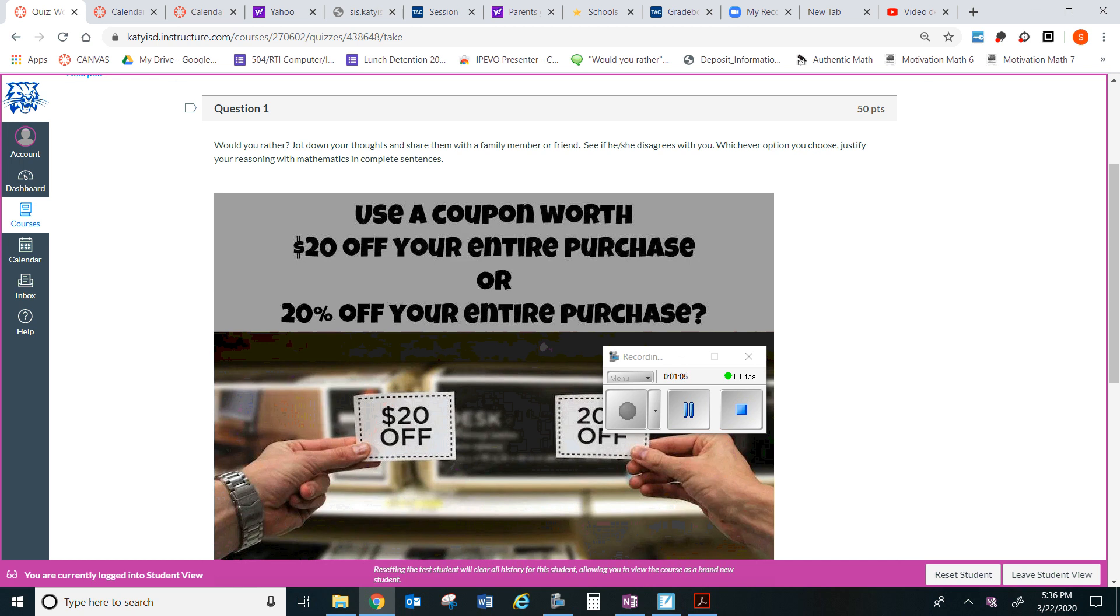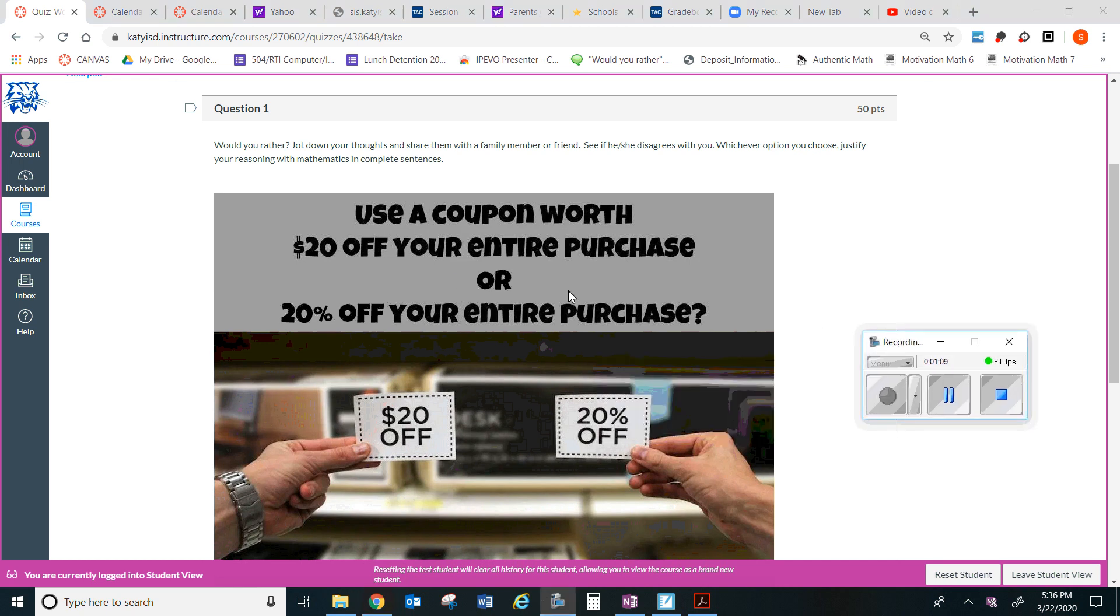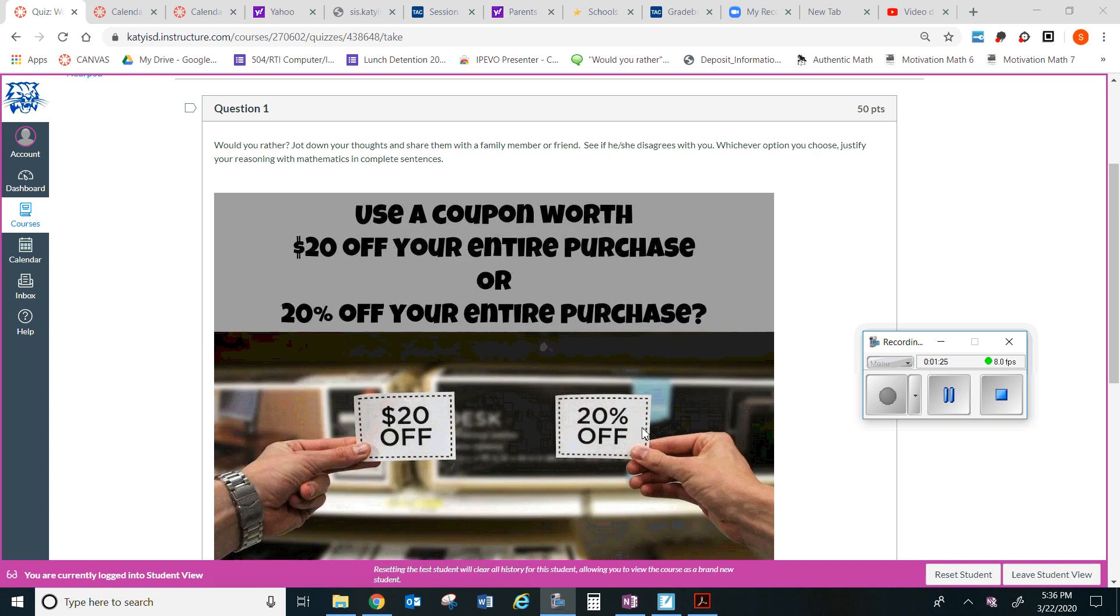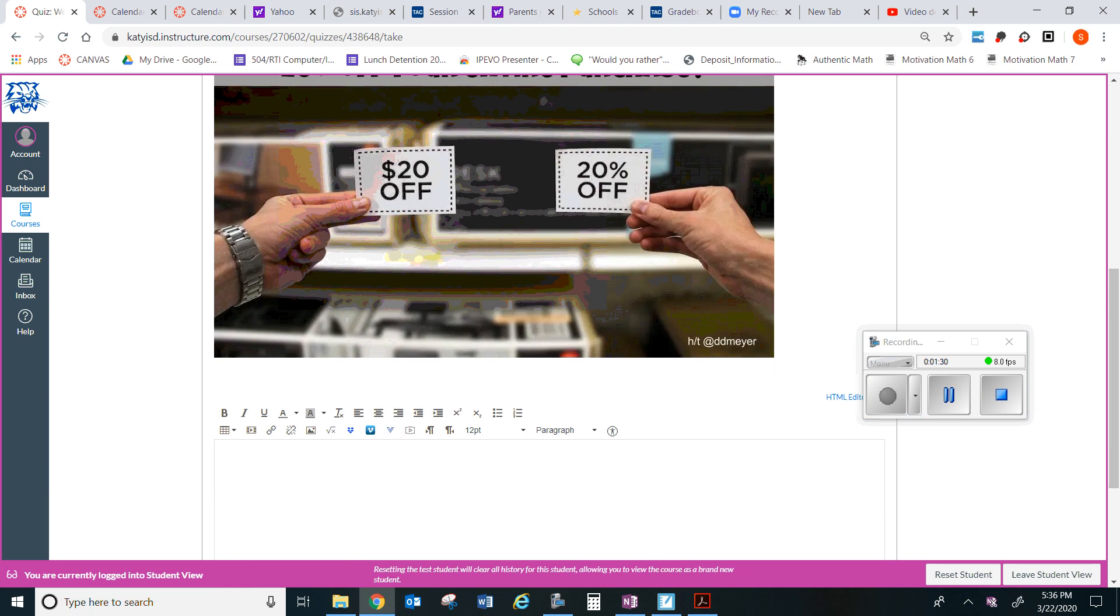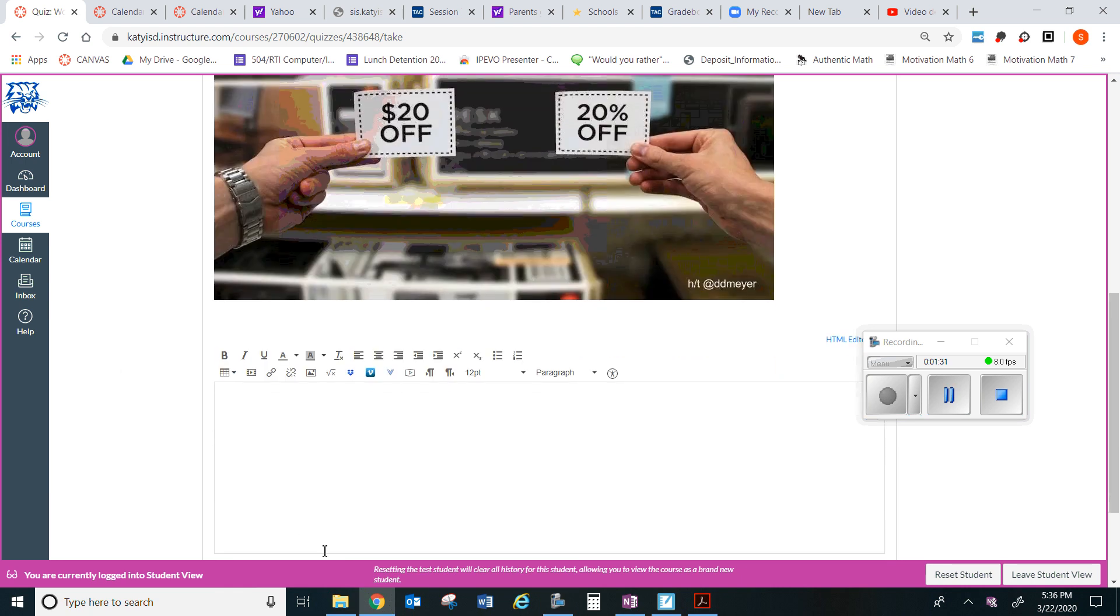Imagine you are at a store. Would you rather use a coupon worth twenty dollars off your entire purchase, or would you rather use a twenty percent off your entire purchase? Decide would you rather take a twenty dollar off coupon or twenty percent off coupon? Ask family member or friends and write your complete thoughts using mathematics here, and then you'll submit it.